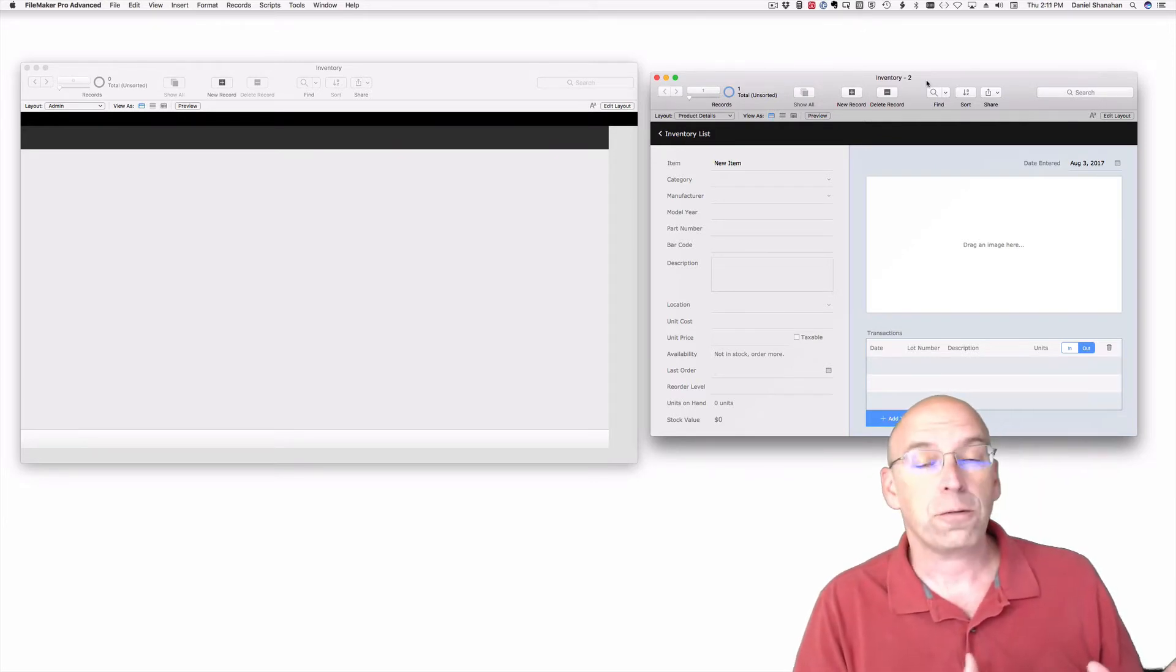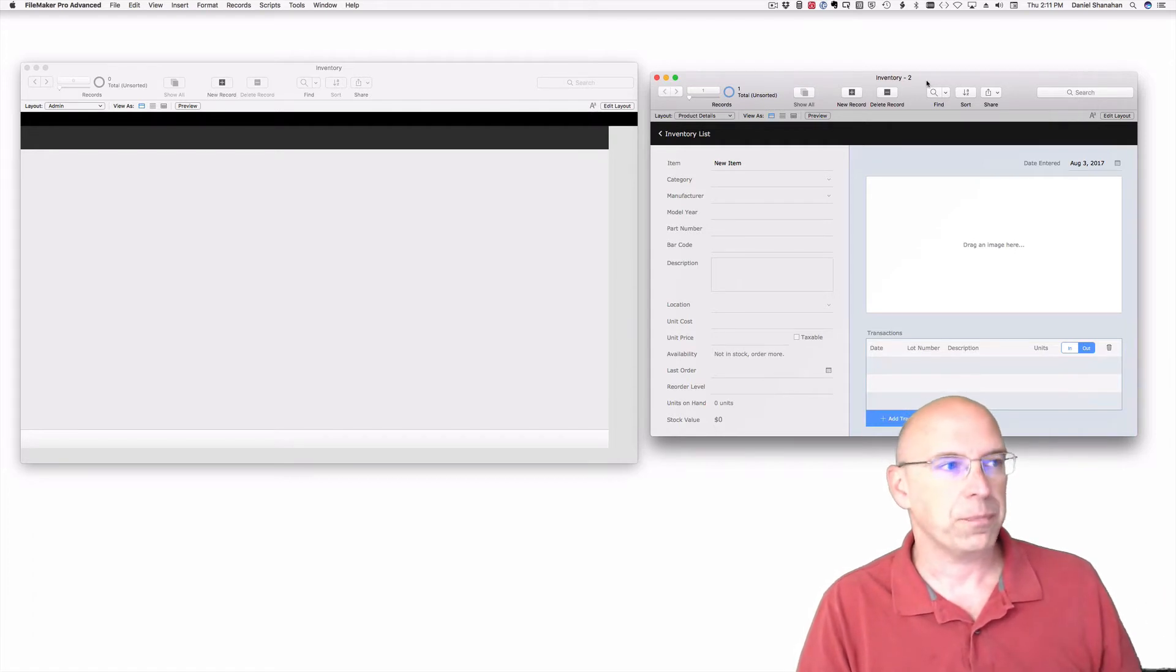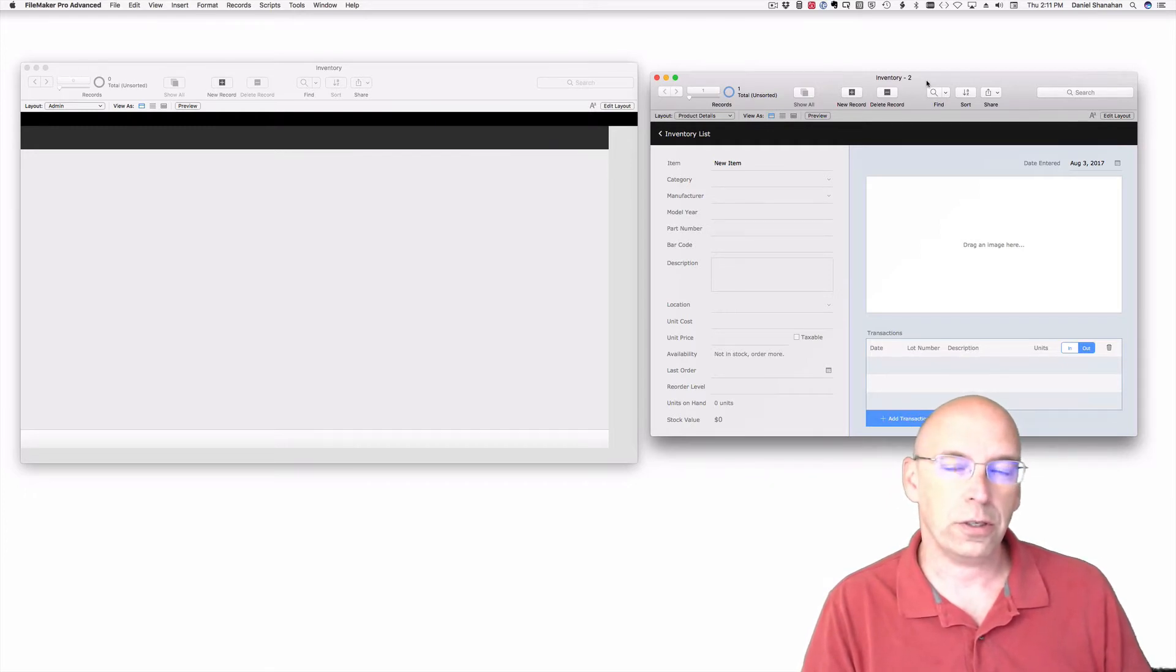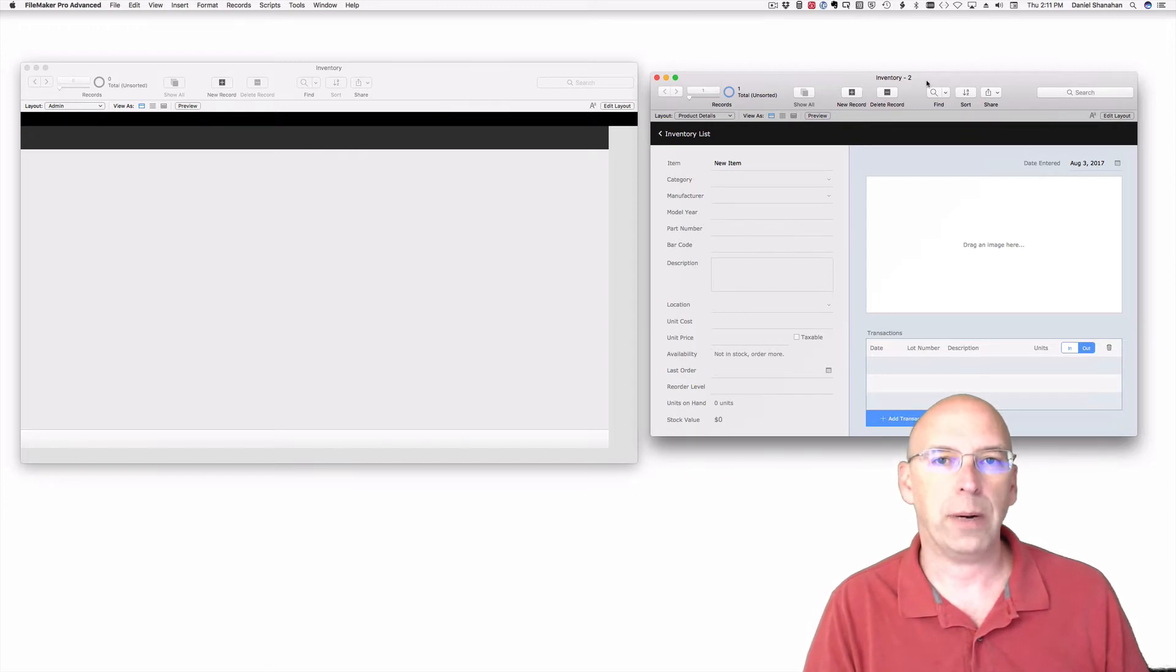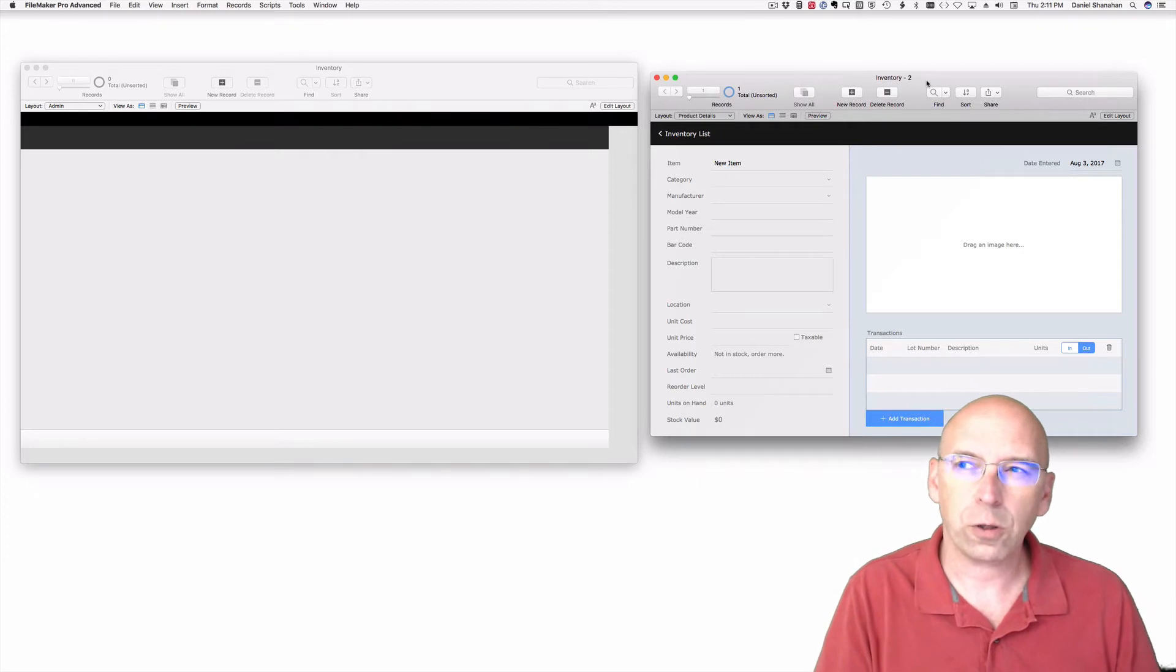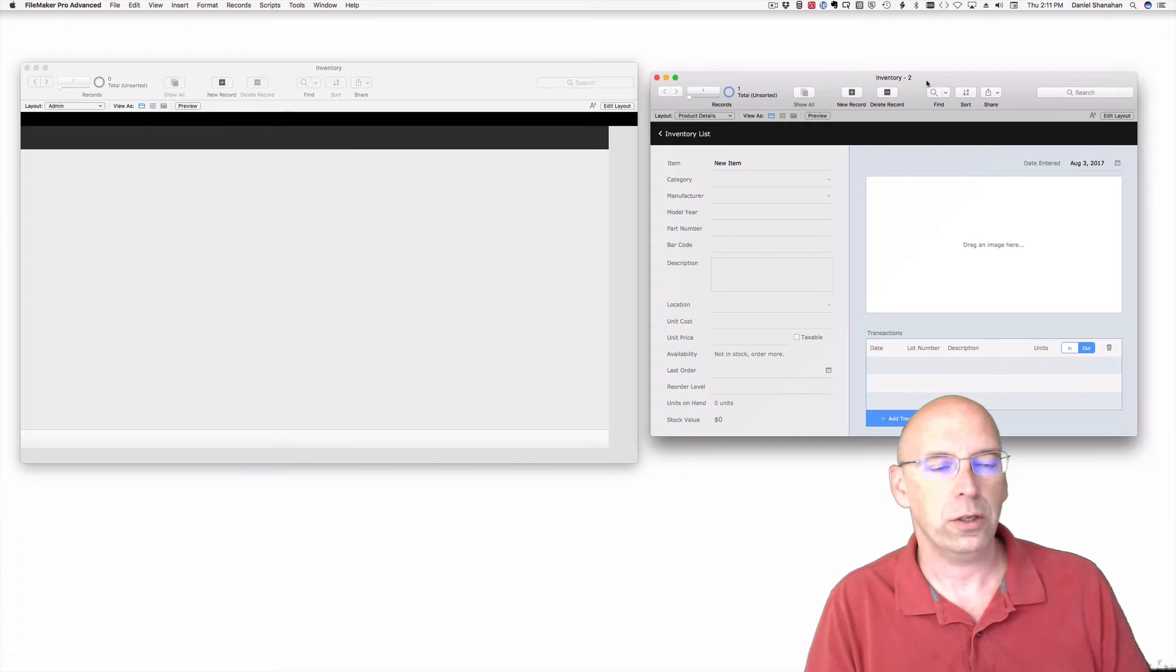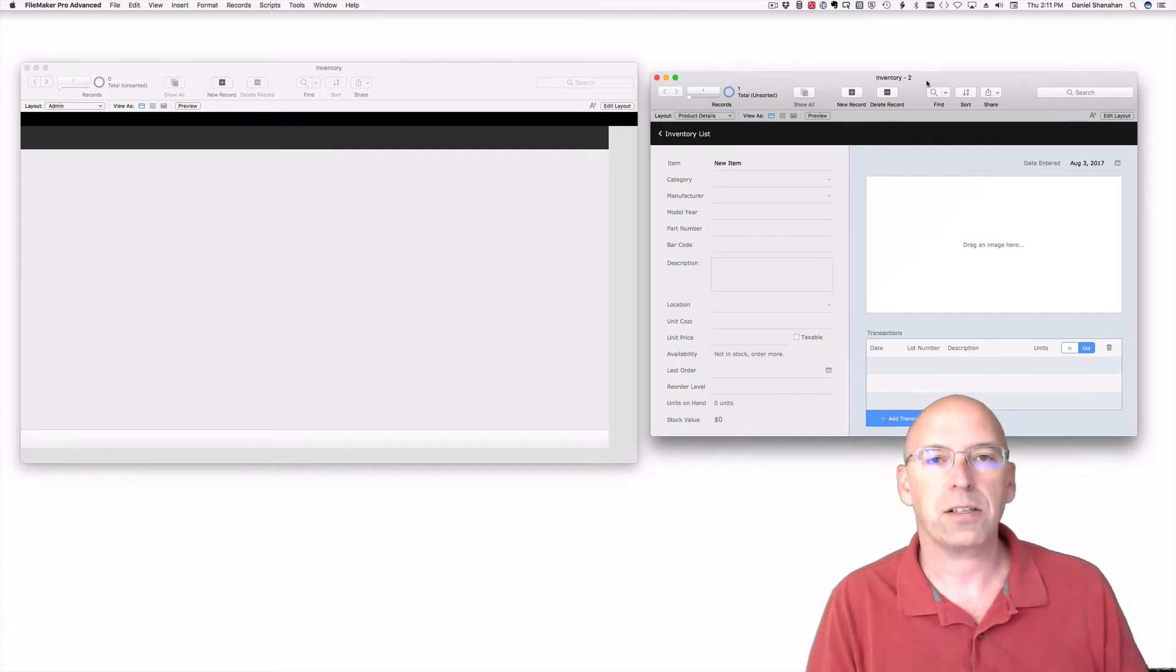The starter file comes in the starter kit. A starter file is about structure. A starter solution is about structure, but it's also about design and business logic. In a starter solution, you are pretty close to an off-the-shelf solution, so the idea is that you would be able to use the layouts and use the scripts and make modest modifications.